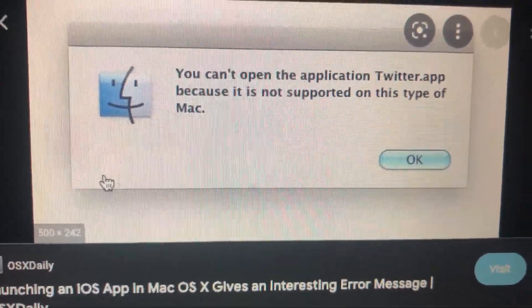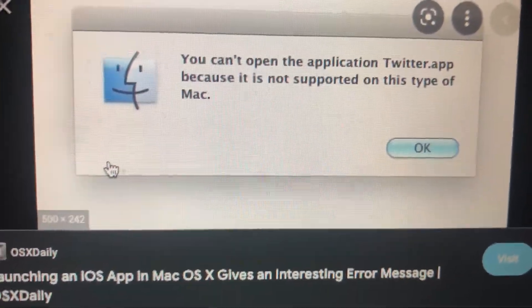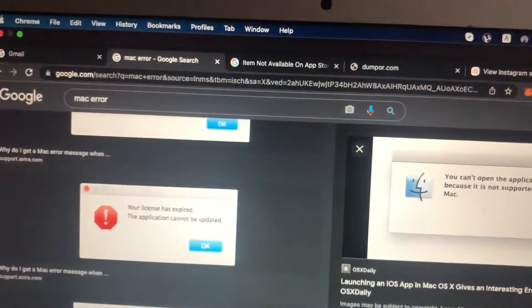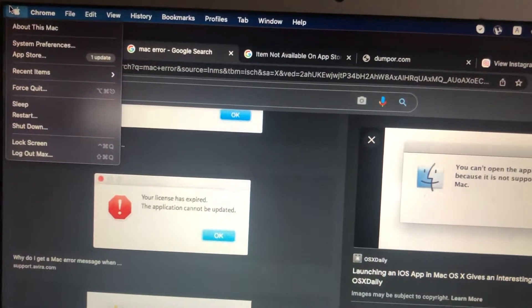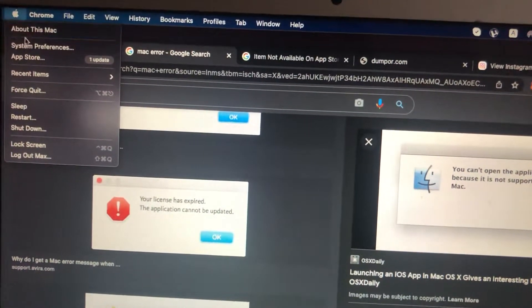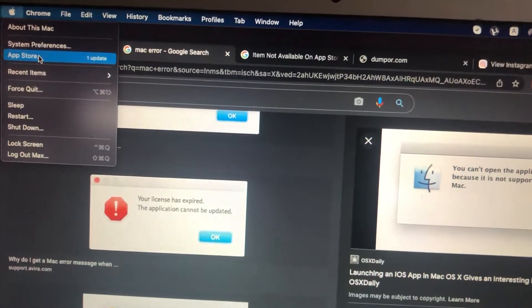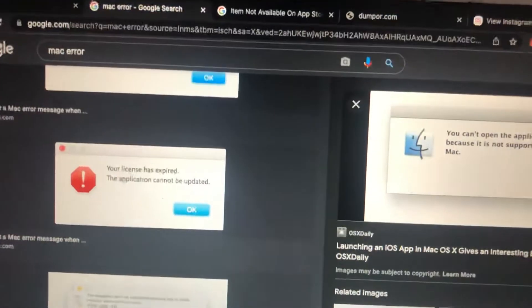So how can you fix it? You need to check updates for your Mac. Just go to App Store - sorry, just go to Apple logo. Here you will see App Store, just tap on it.